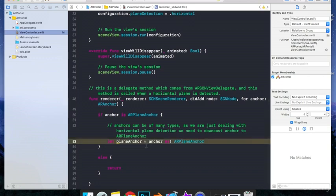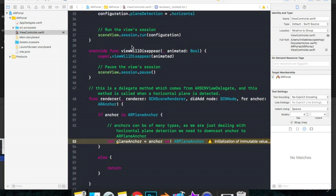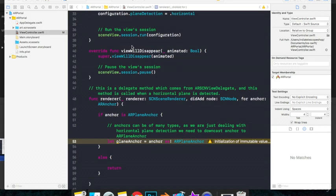We now have our plane anchor. That is, we have the dimensions and the coordinates of the plane that is detected. But if we run the code at this point of time, we won't see anything. That is because even if we have detected a horizontal plane, we don't really have a representation of it. So to really see a detected plane, we need to show some shape such as a rectangle to represent our plane so that we are able to see it.